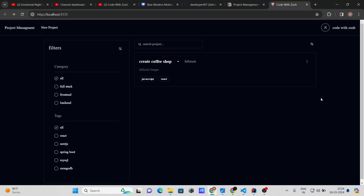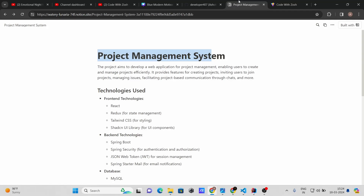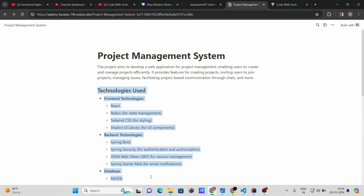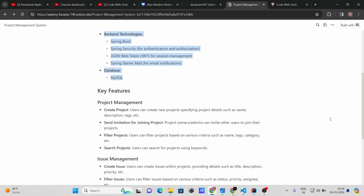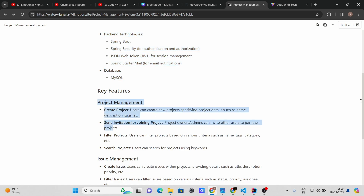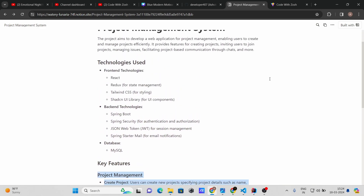Hello everyone, welcome back. We are going to build a brand new project management system using ReactJS and Spring Boot. On the frontend, we are going to use React, Redux for managing our state, and Tailwind CSS.